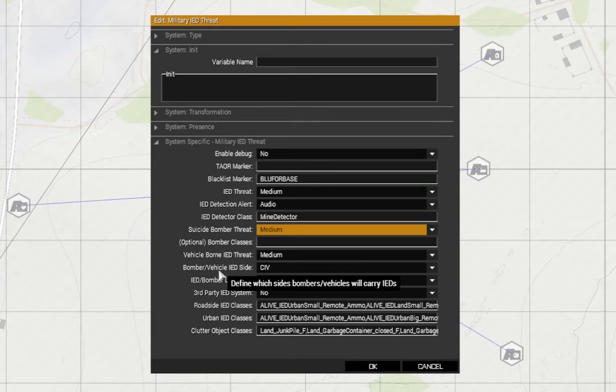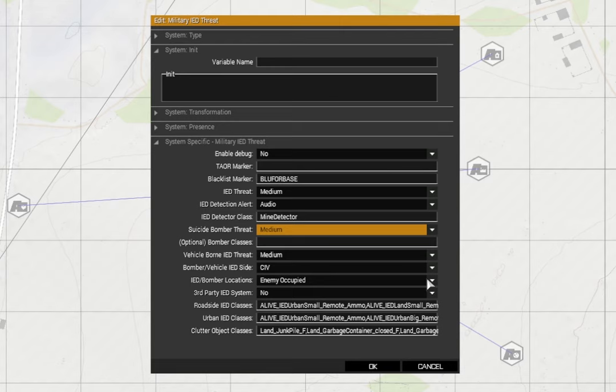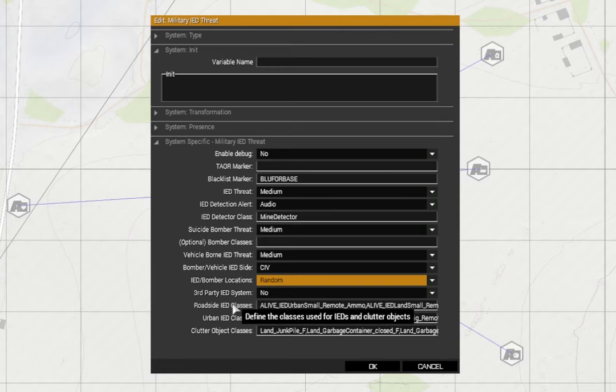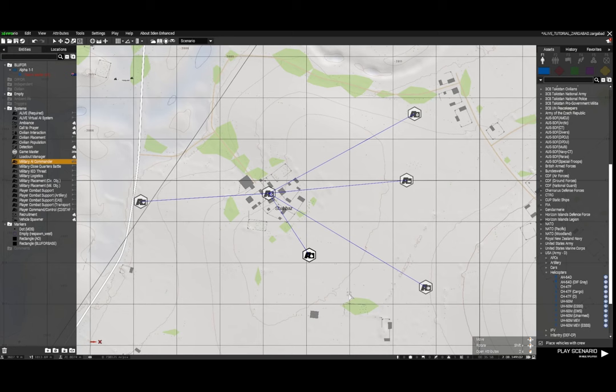You can set the vehicle born IED threat level - I've set that to medium. Again if you set that too high you're going to have car bombs driving around everywhere trying to blow you up every two minutes. The bomber or IED vehicle side I've set to civilian, and the IED or bomber locations to enemy occupied. I might just set that to random so it's a little more unpredictable. I'm not using a third party IED system, so I've left that at no. And then these are just the class names of the IEDs that will be placed by the mission. You can change those if you wish.